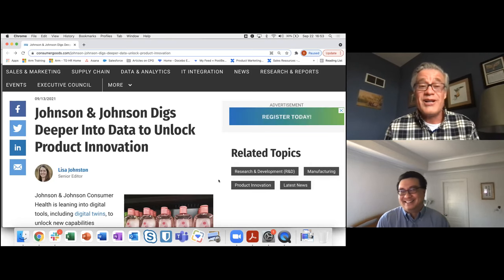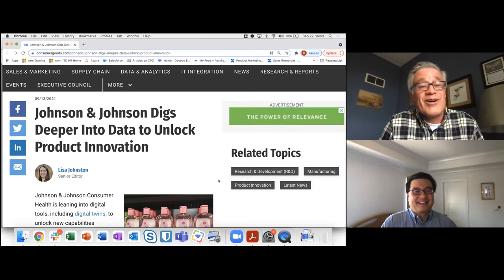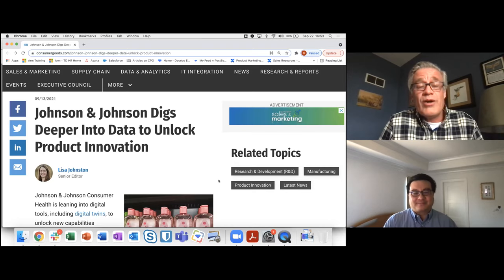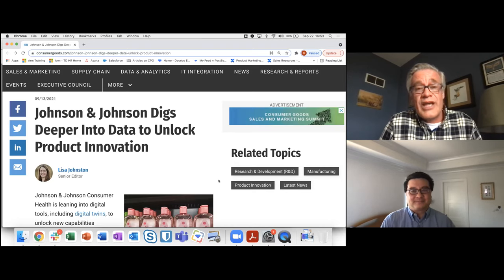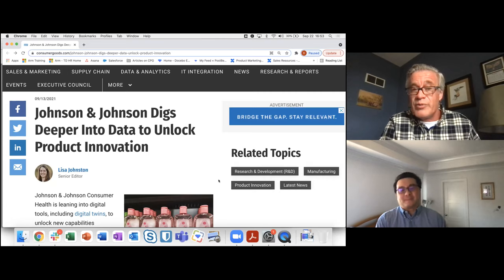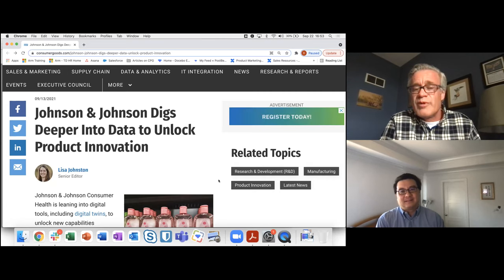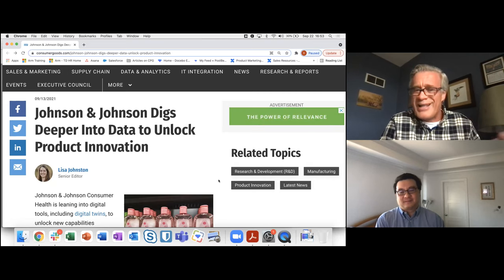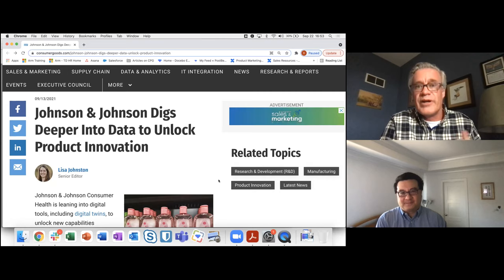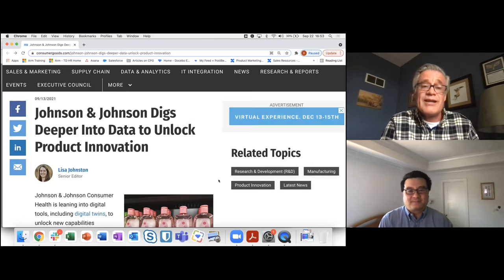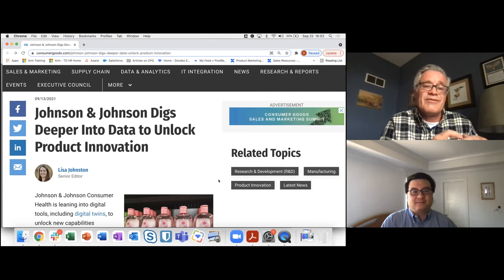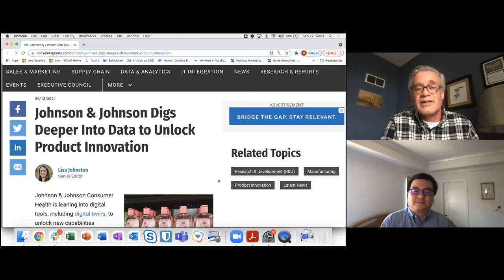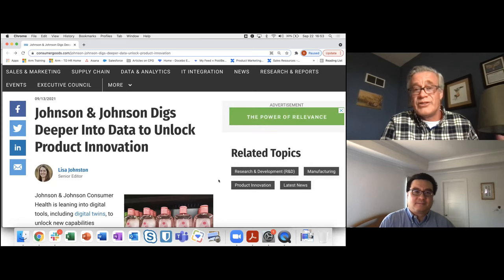But I wanted to talk today about this very interesting article that came out about a week ago on how J&J on the consumer side, from a CPG perspective. So J&J consumer makes products like Tylenol and things like that that we're all very familiar with.